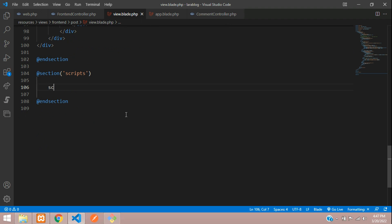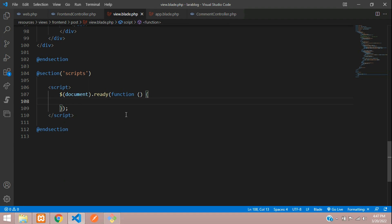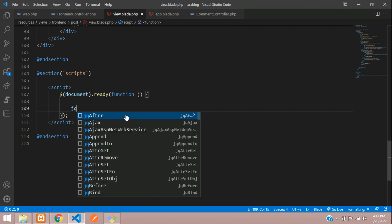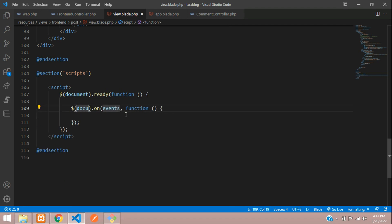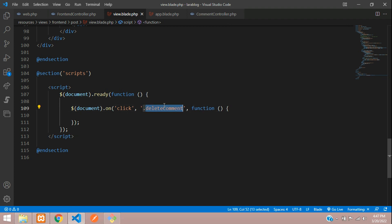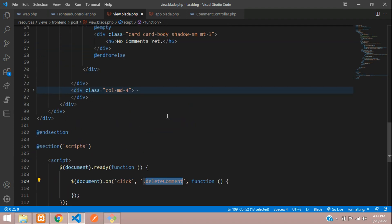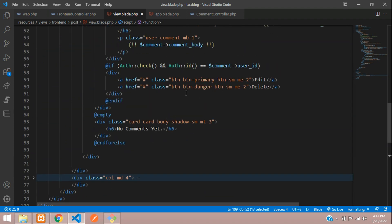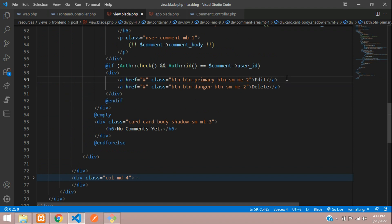Let's begin with the script tag. We'll use jQuery document on event, where the selector will be document and the event is a click event. On click it should target 'delete-comment' — using a dot means we will create this as a class name on the button.